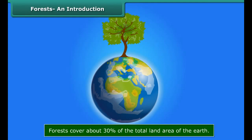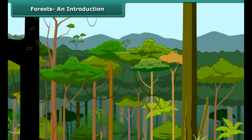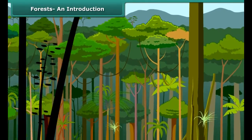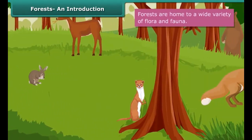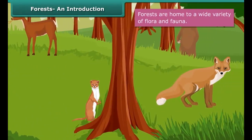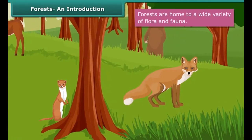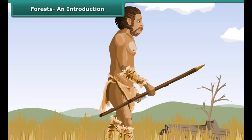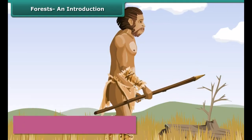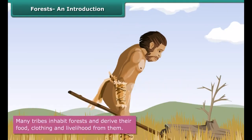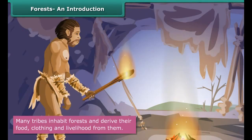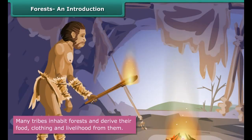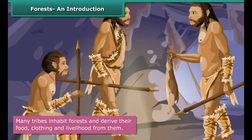Forests include not just trees but also smaller plants, shrubs, and bushes. Forests are home to a wide variety of flora and fauna. Besides animals and plants, many tribes also inhabit forests. They derive their food and clothing from the forests and depend on forest produce for their livelihood.